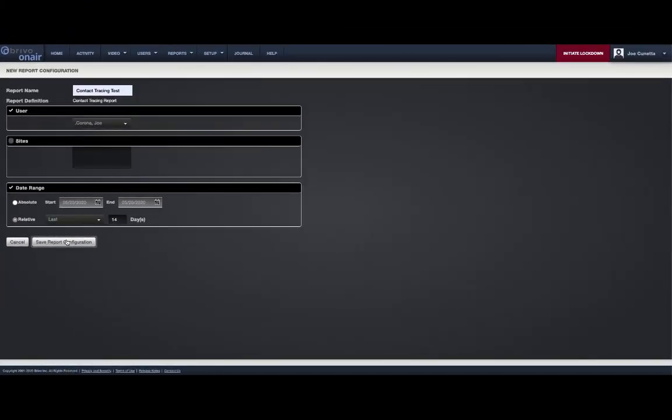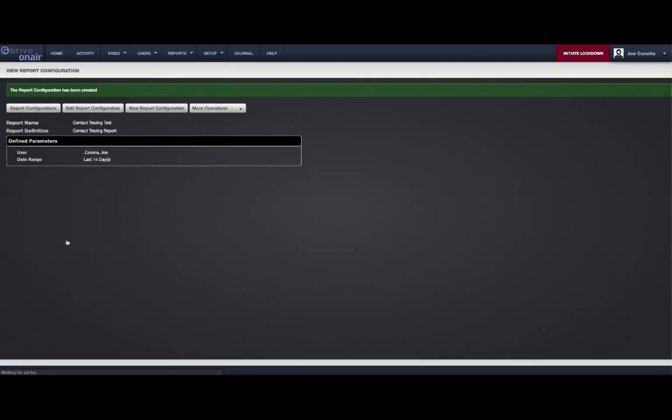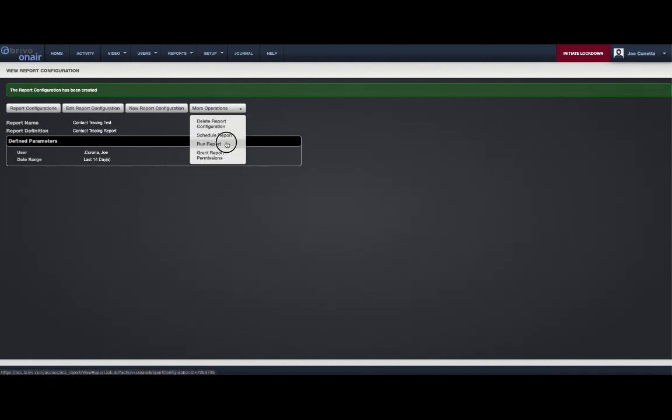You can now run this report and display it as a PDF, CSV, or HTML output.